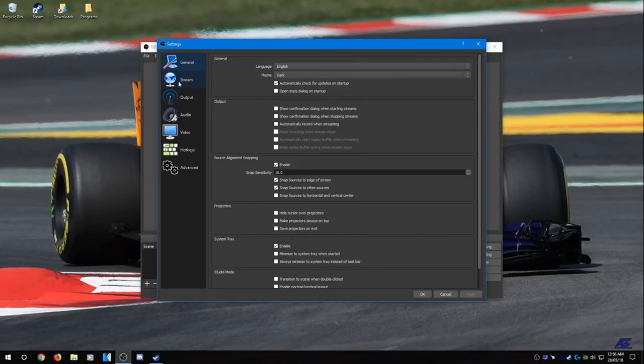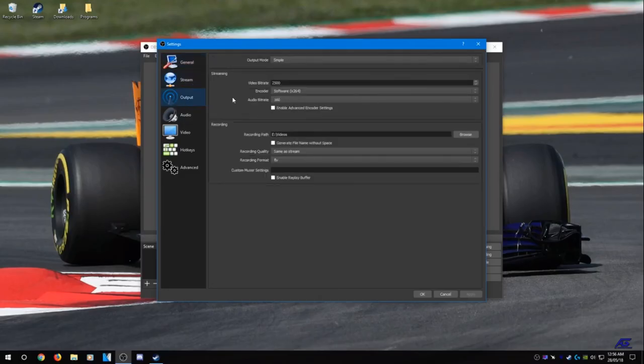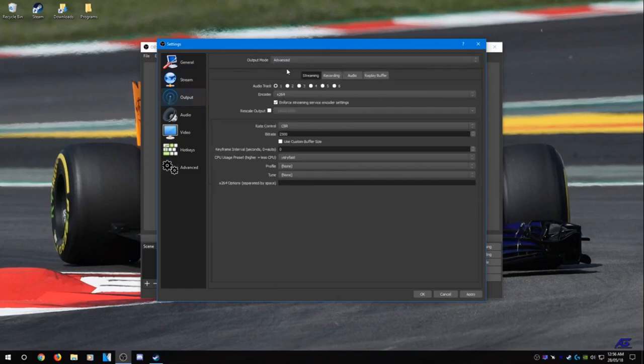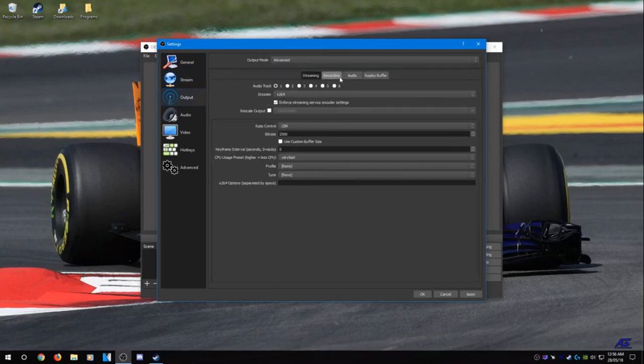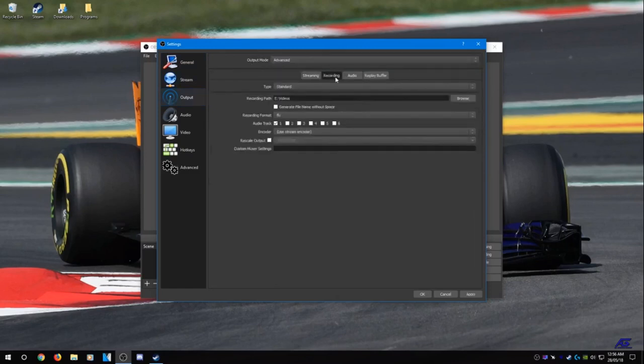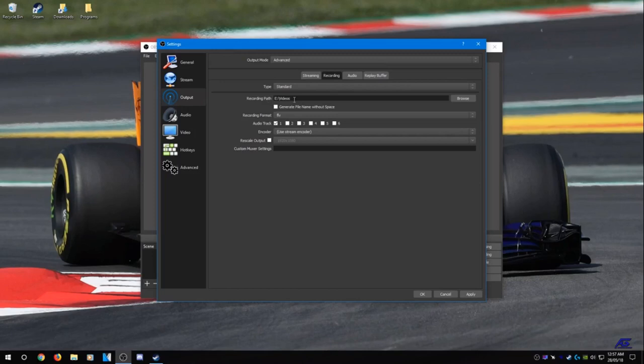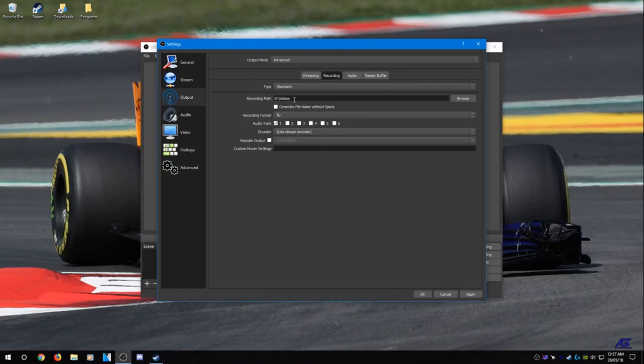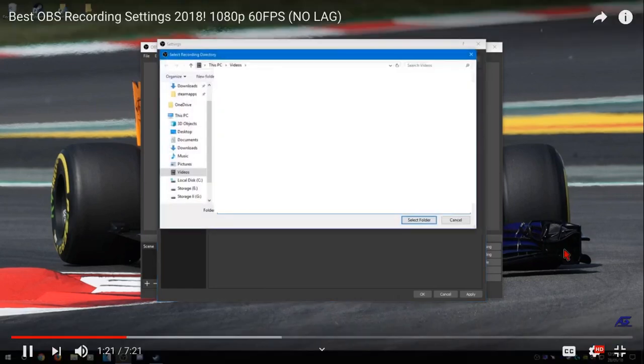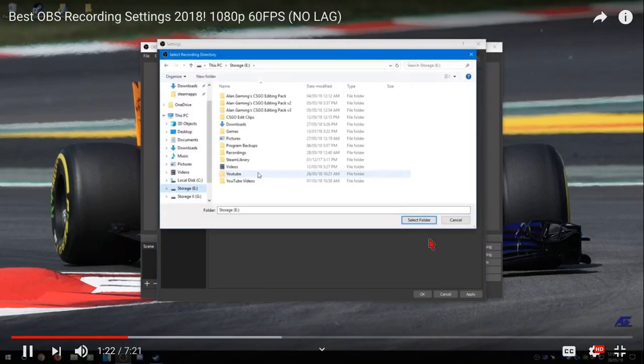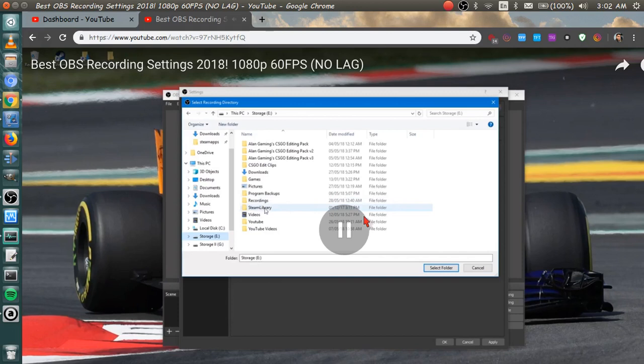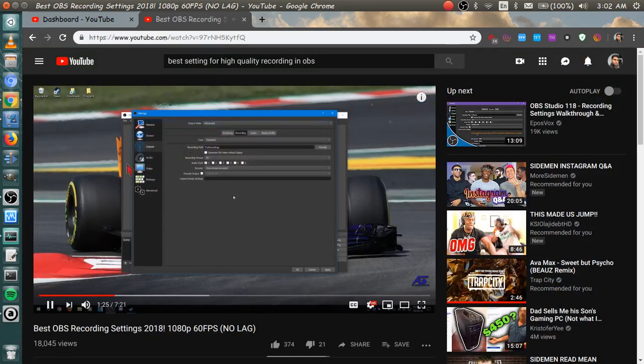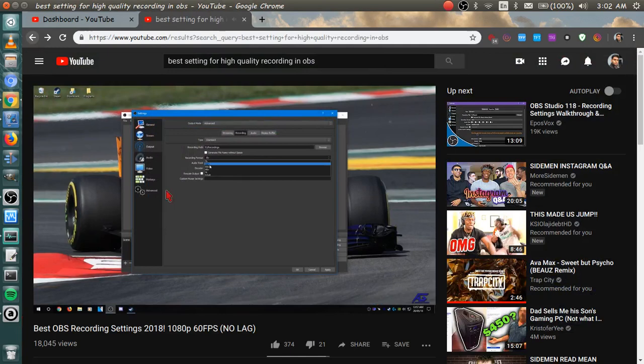because we're not streaming and head over to output. Now you need to set the output mode to advanced. Go over to the recording tab. Now what we're going to do here is set the recording path. I recommend recording either to a large fast hard drive or a large SSD. If you record to a slow hard drive you're going to end up with really choppy footage and it's going to look really bad. So I'm going to reset it to one of my other hard drives into my recording folder. After that select recording format and